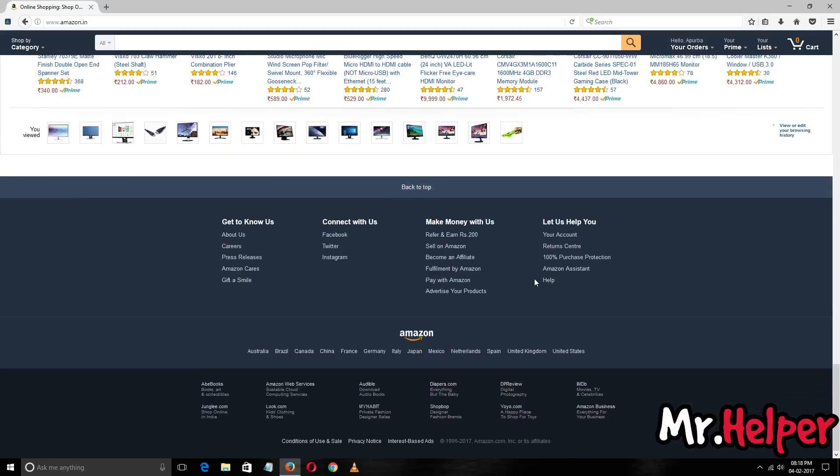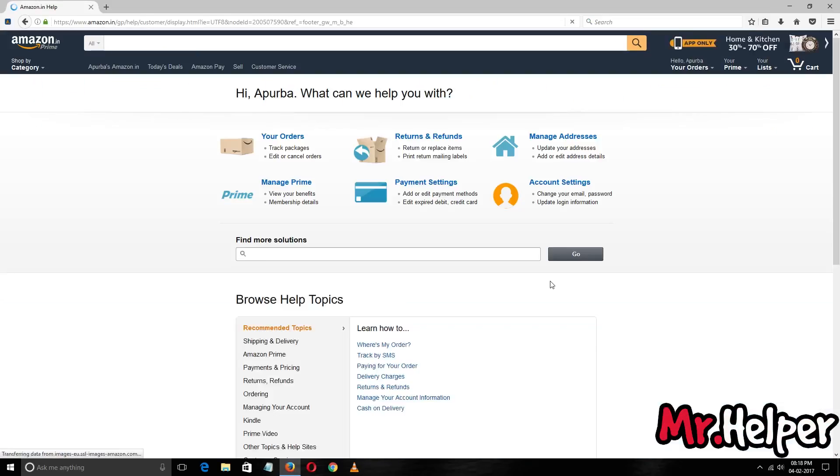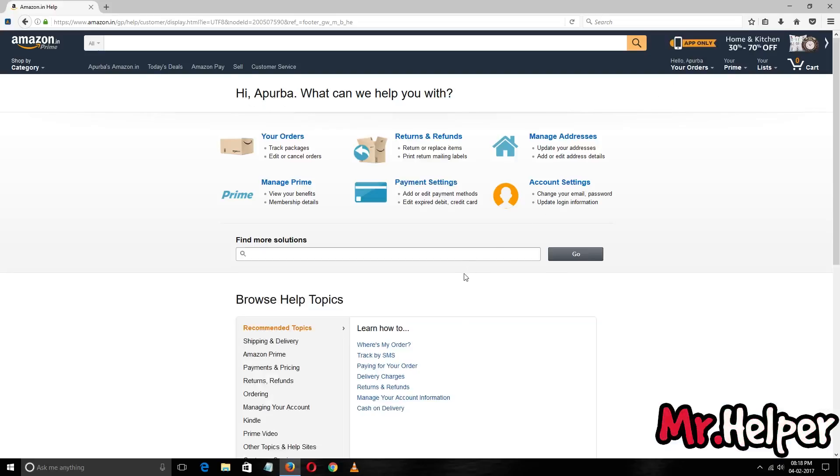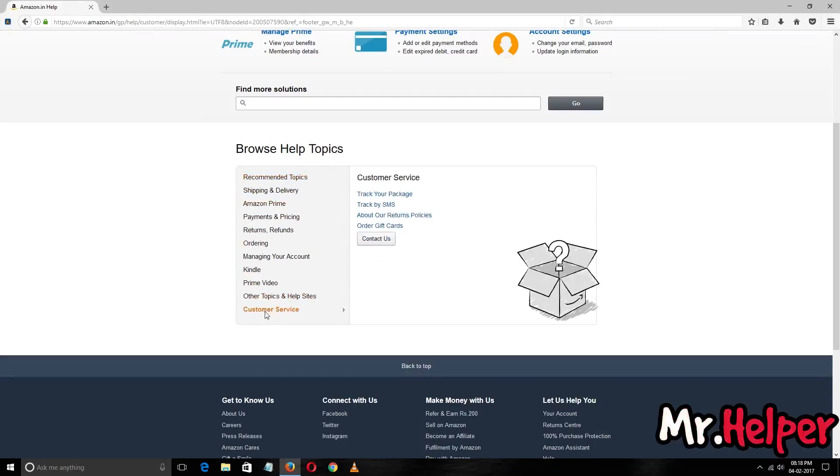To do it, you have to go down at the bottom of this website and you will find here that help option. Click on it. As you can see, in the browse help topic section, go to customer service and click on contact us.